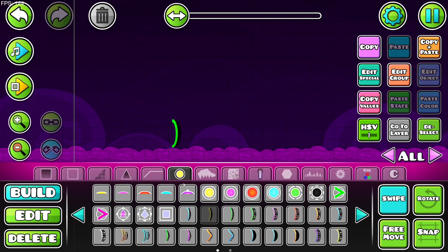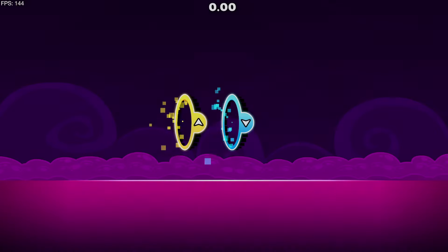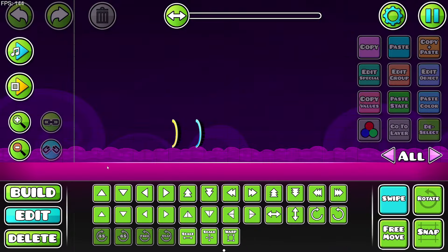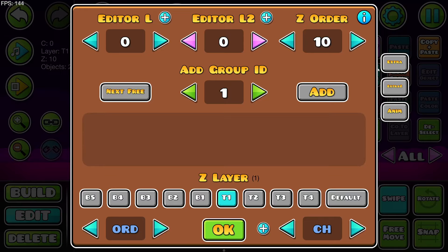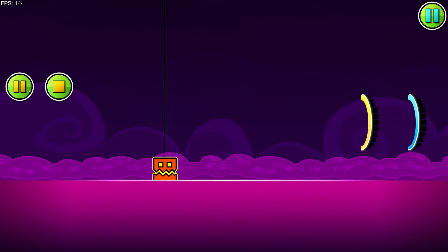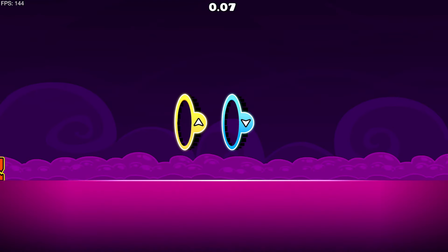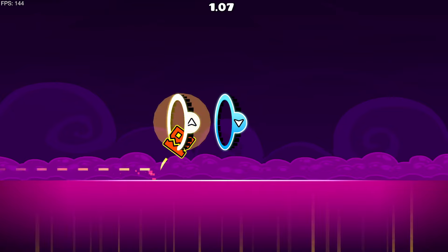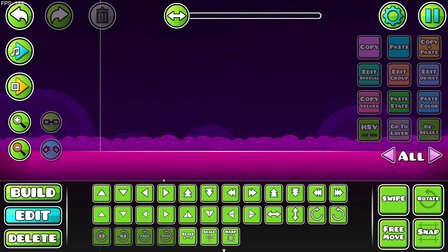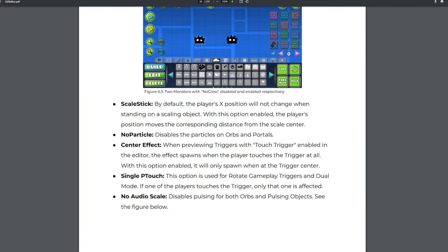Then I saw an option for 'no particle.' These portals have a lot of particles — all you have to do is go right here and turn off the particles. Then go into normal mode and there's none. Lots of control here.